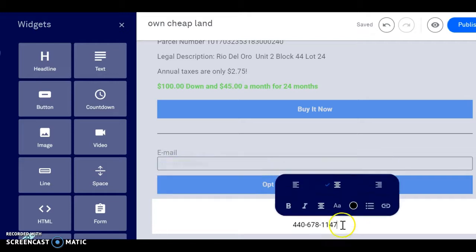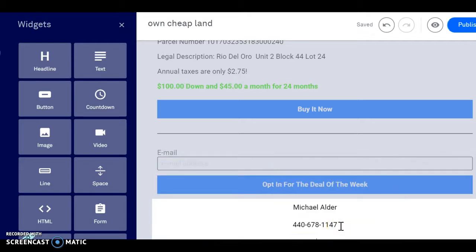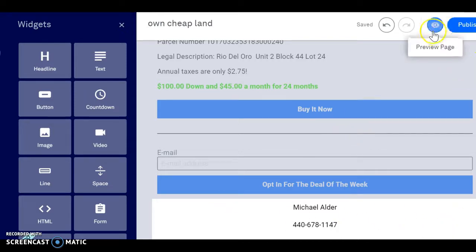Set it in the middle. Boom, that's it. We'll go up here to view our site.